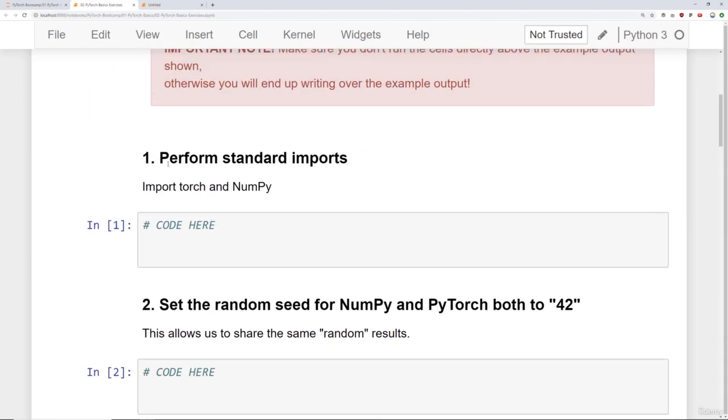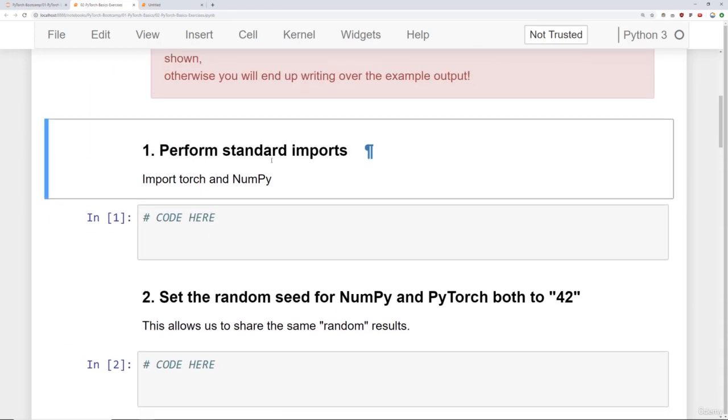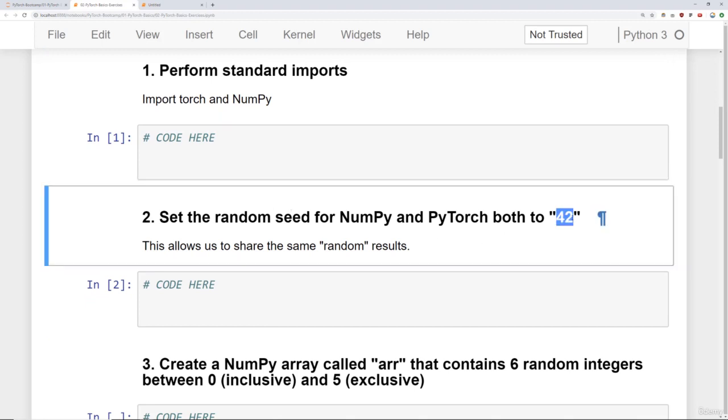So first we want you to perform some standard imports like importing Torch and NumPy. Set the random seed for NumPy and PyTorch both to 42. That way you get the same random results I do. Keep in mind, if you keep running cells over and over again, then you get a different set of random numbers every time. So we're going to assume that you only run each cell one time.